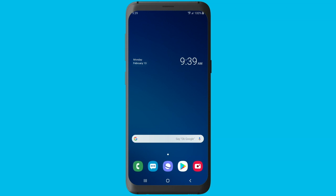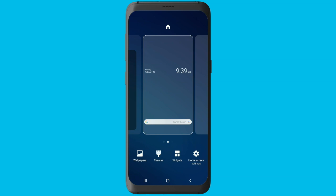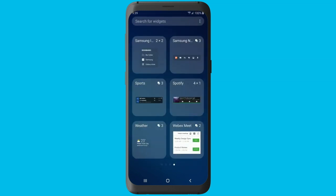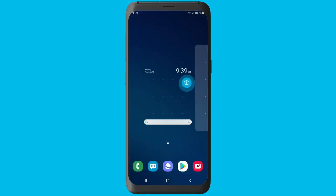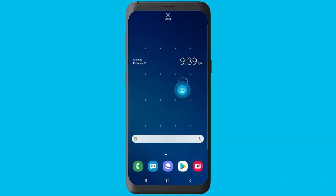You can join WebEx meetings just as easily from outside your app using the WebEx meetings widget for Android. To place the widget on a home screen, tap and hold the screen, then tap widgets to open a menu of widgets. Tap WebEx meet, then tap and hold WebEx meet one by one to place the widget on your home screen.